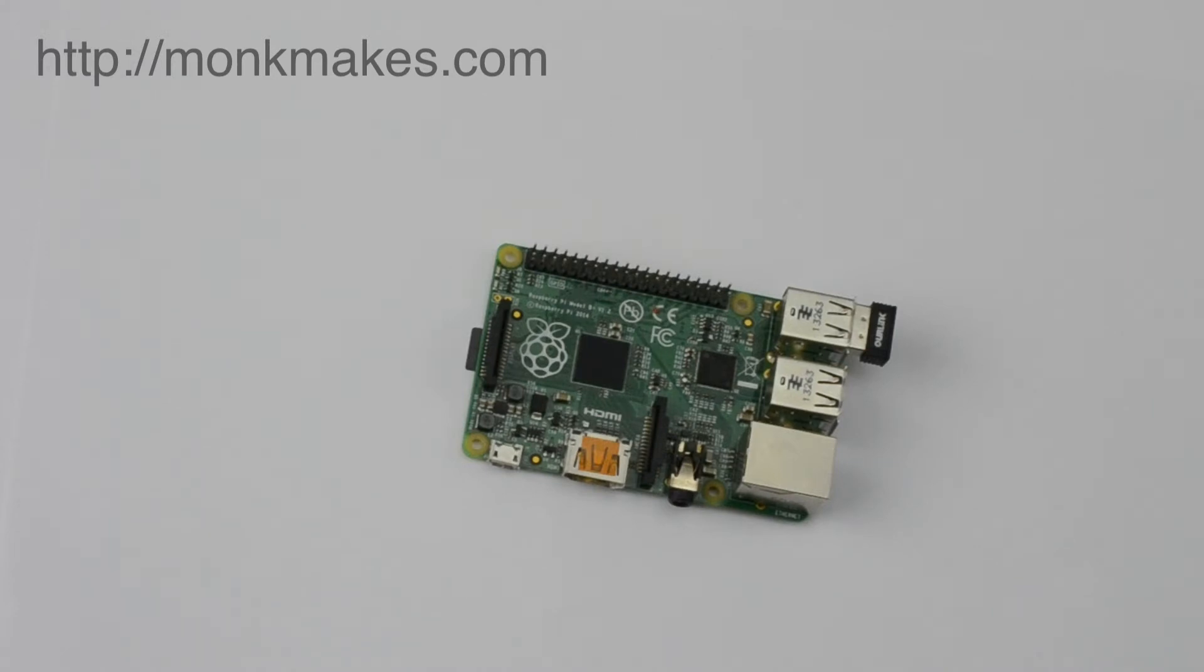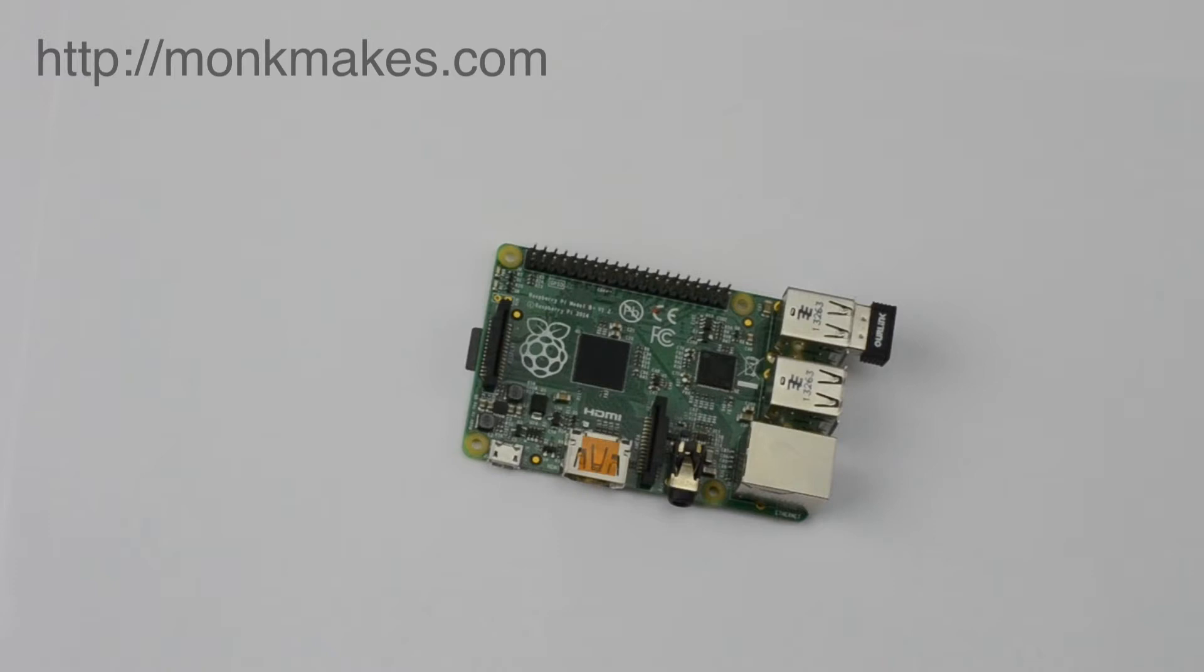You might find that if you have your Raspberry Pi powered up when you plug the USB Wi-Fi adapter in it may cause your Raspberry Pi to reset, that's just the surge in current that the Wi-Fi adapter needs.